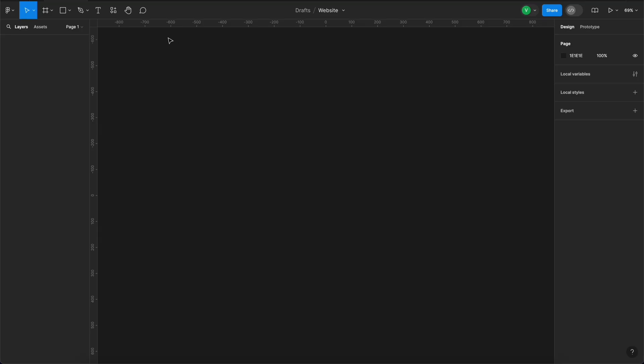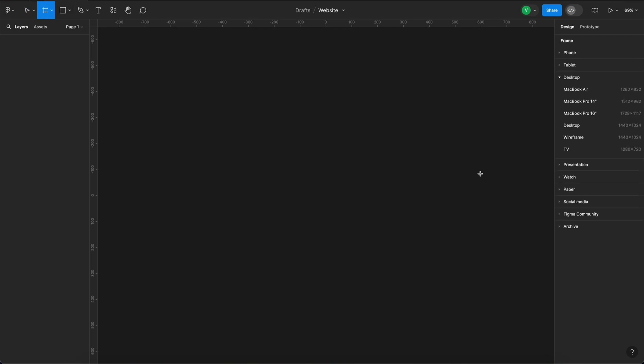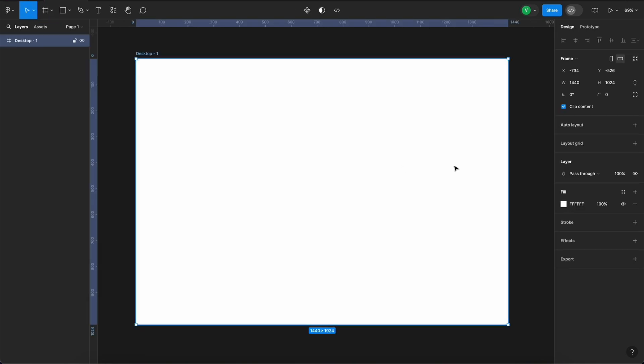Before we jump into all the content and colors, we need to start with a frame. Think of a frame as your canvas or page. We can create one by simply clicking F. On the right side of your screen, you'll see a variety of options. For this video, let's select Desktop.